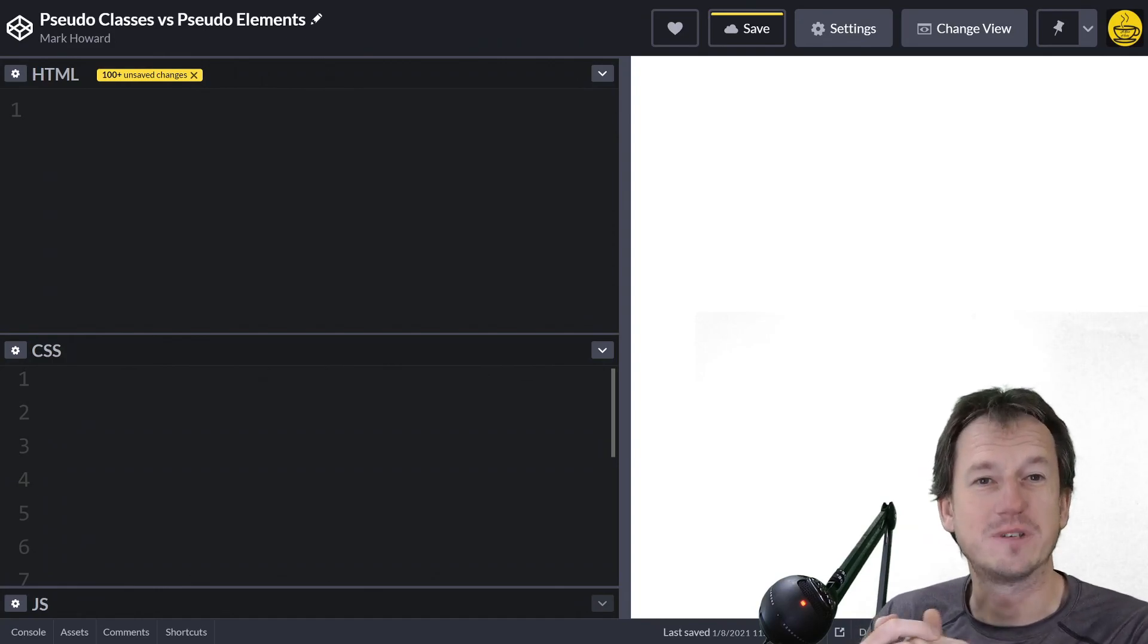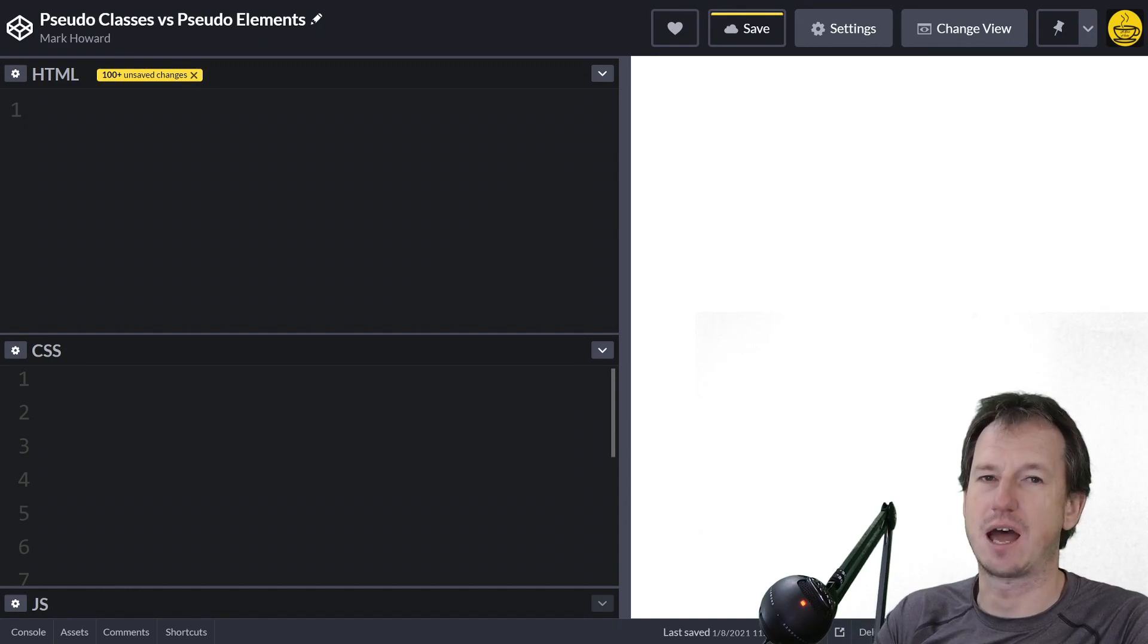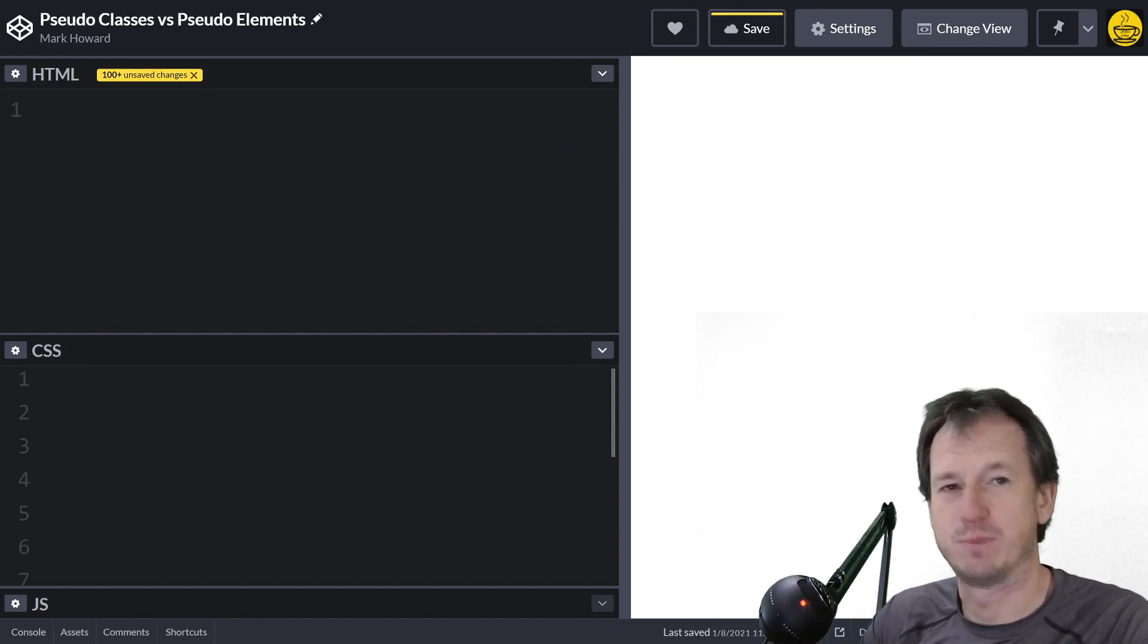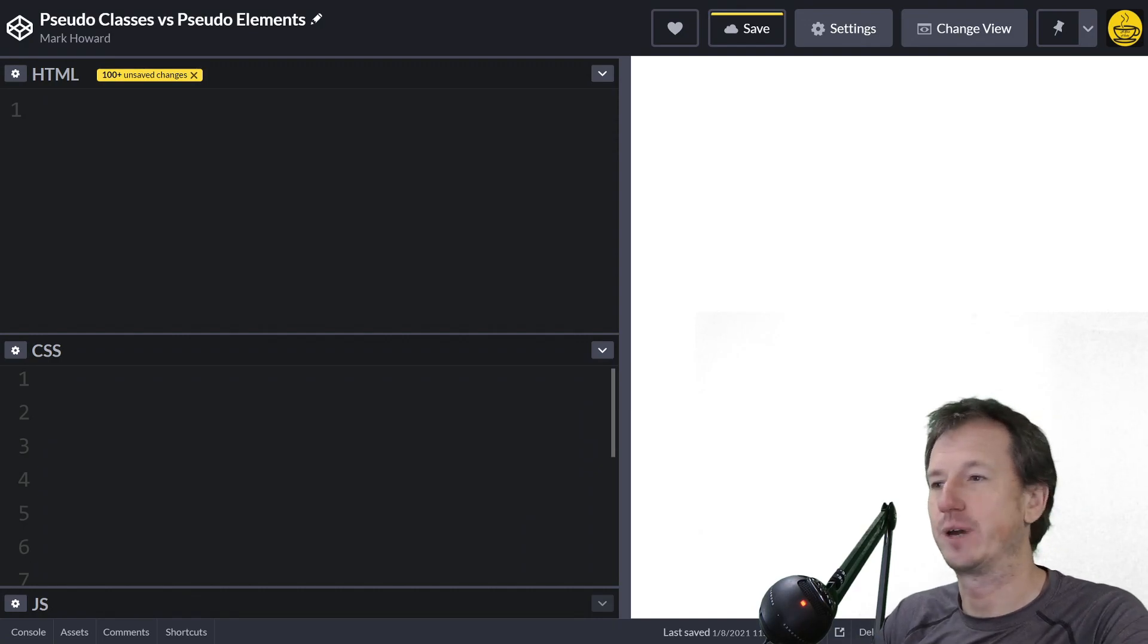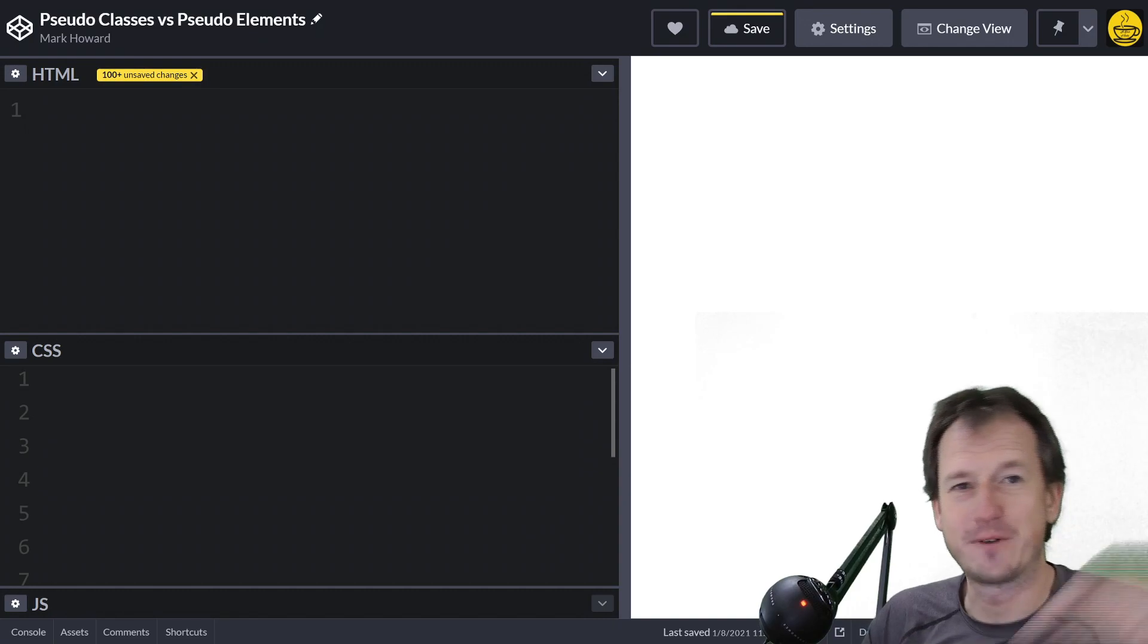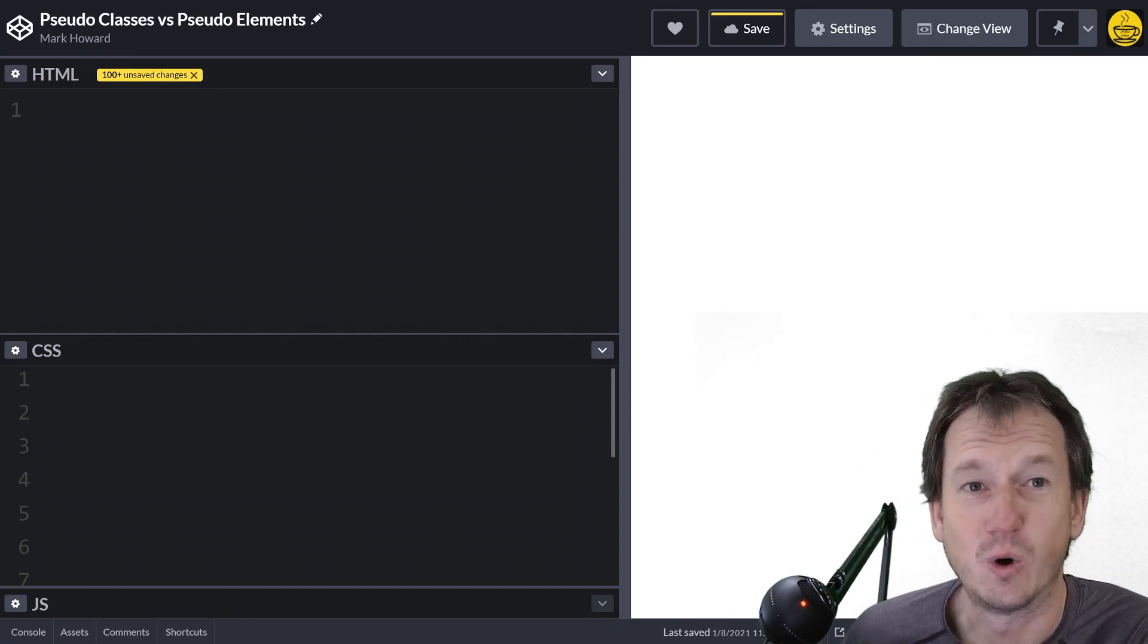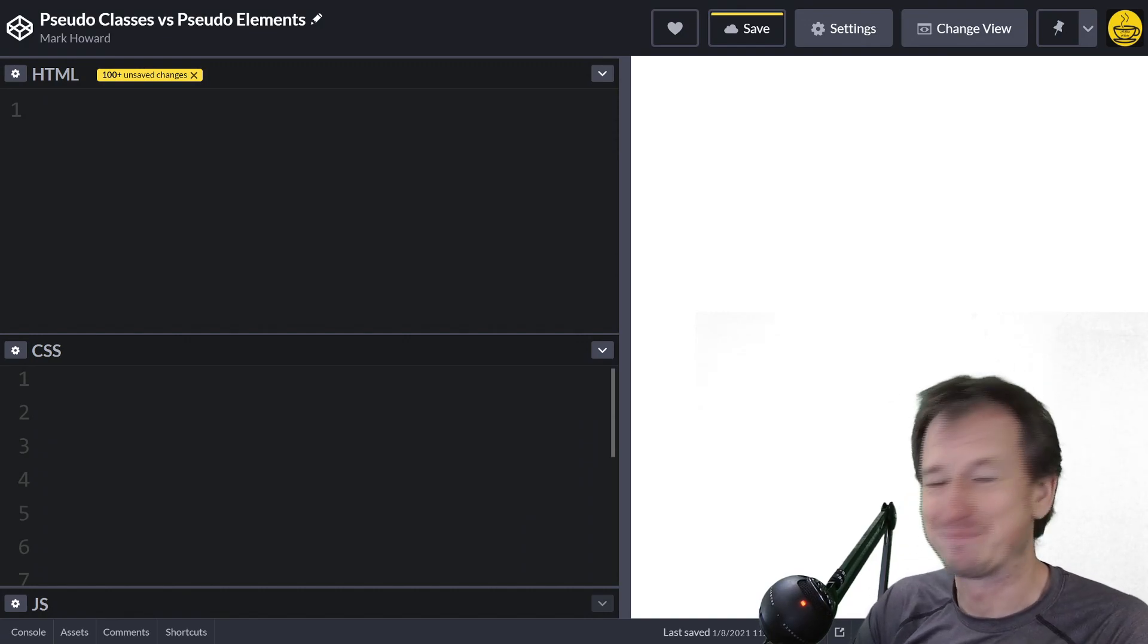Greetings friends, welcome! Today we're talking about pseudo classes and pseudo elements: what they are, how to use them, and how to distinguish between the two. I've got a CodePen here we're going to jump into. Before I do that, if you find yourself enjoying the video, feel free to click that subscribe button below and change the alert bell icon to all as well.